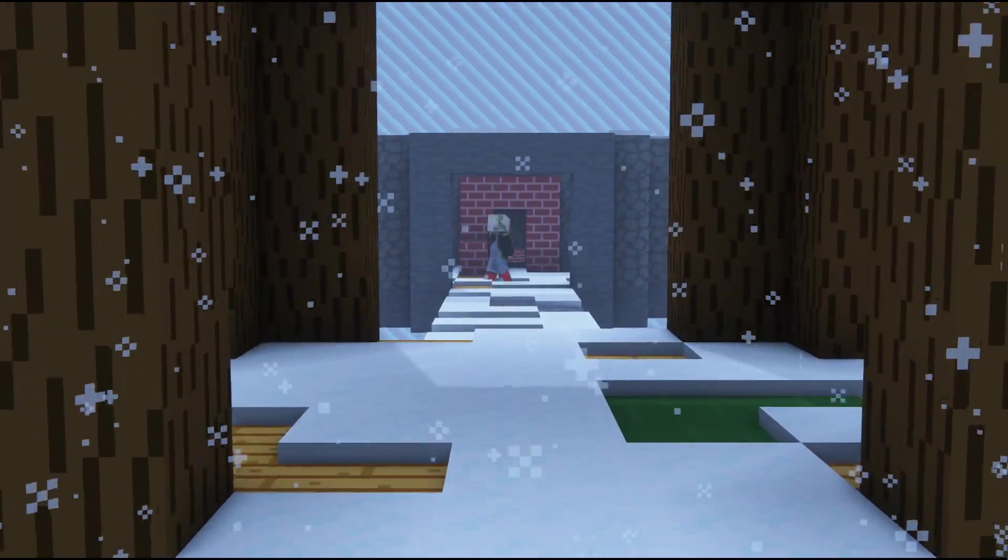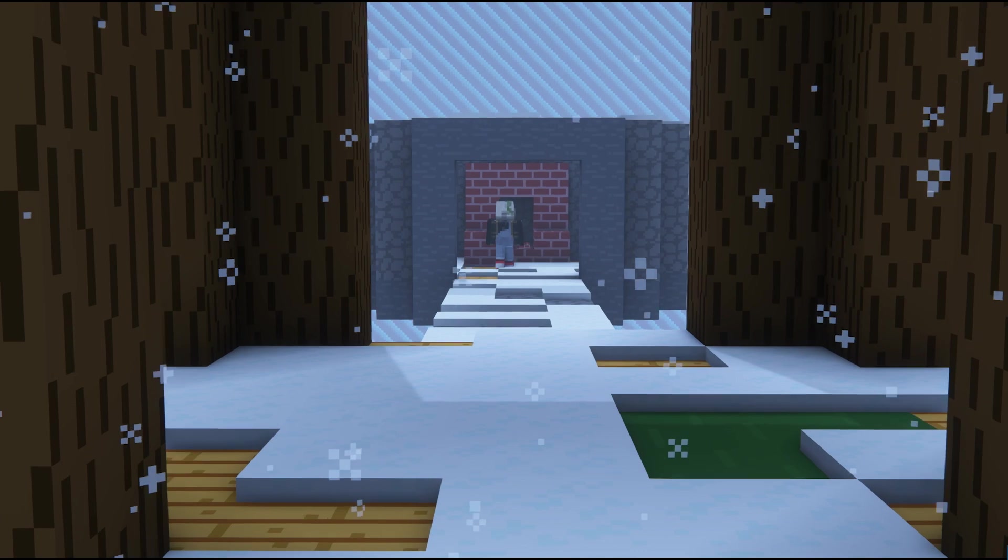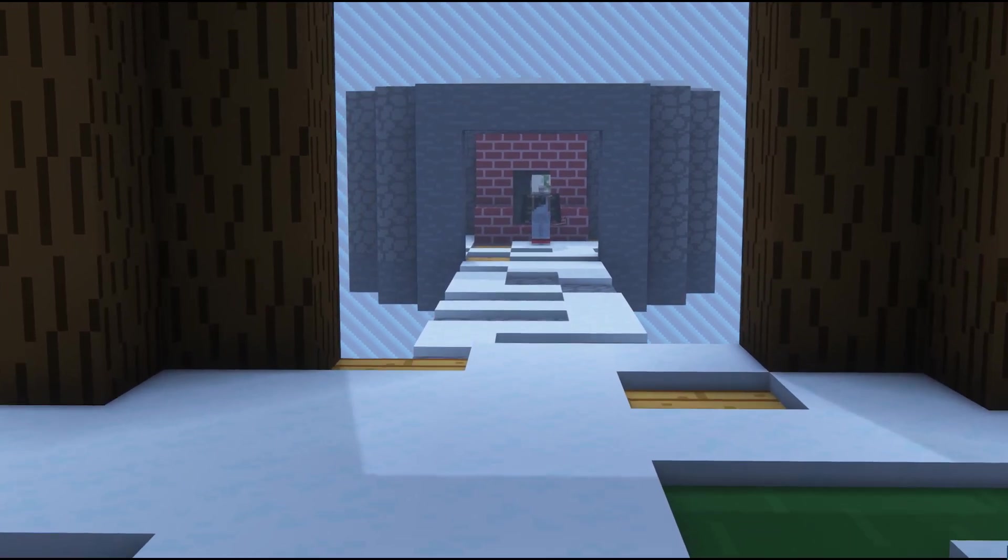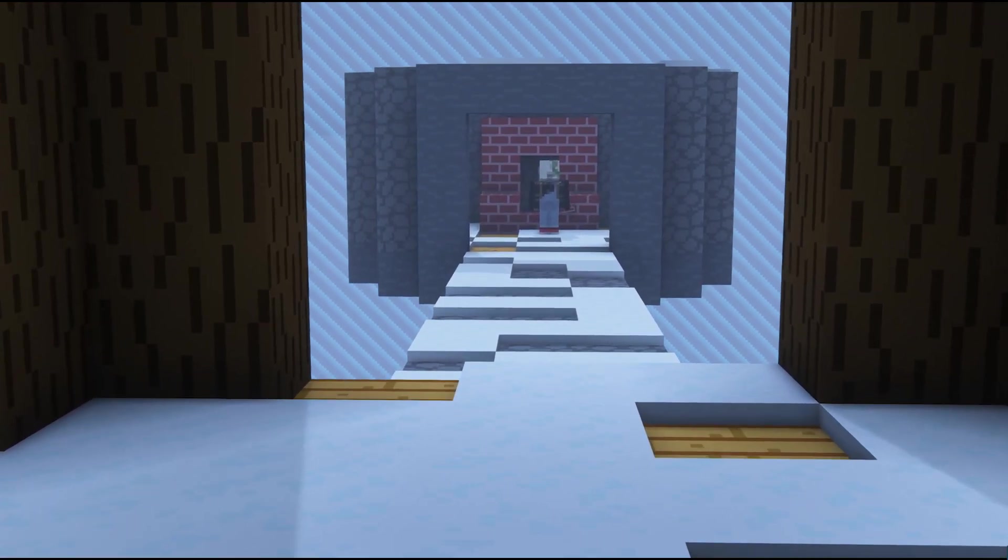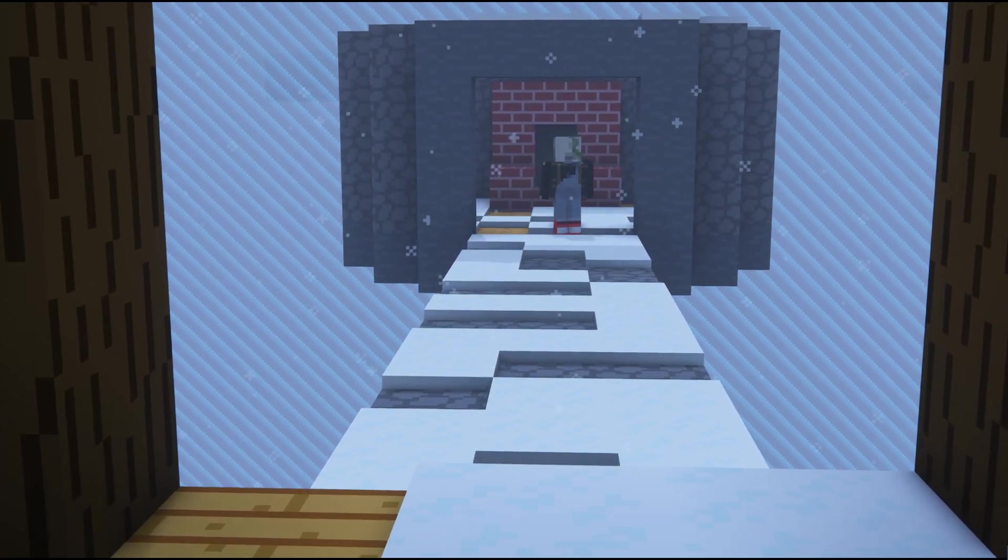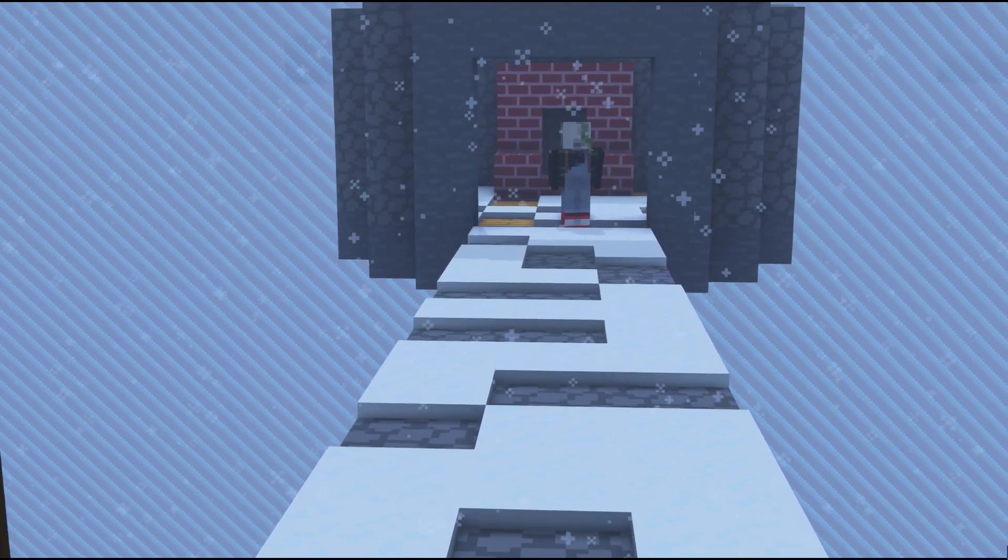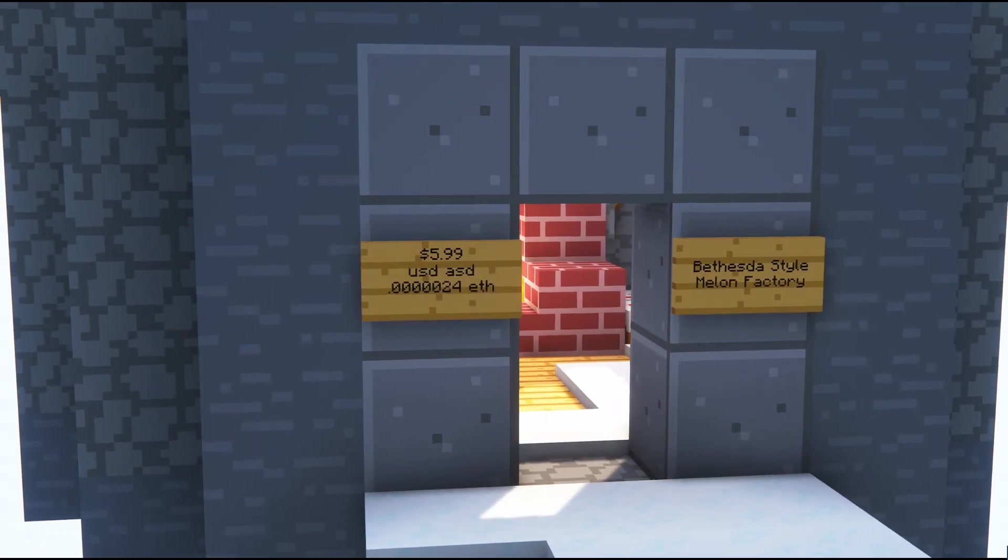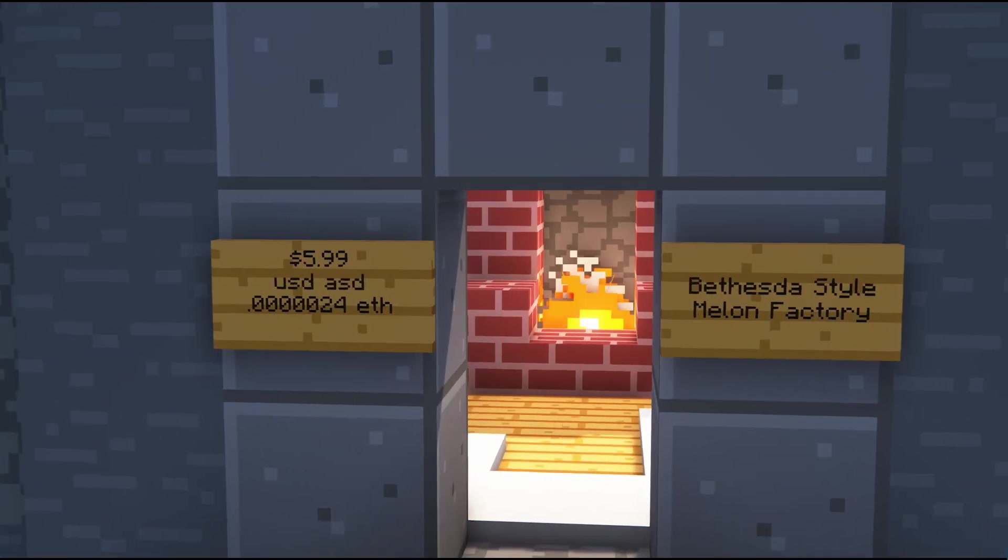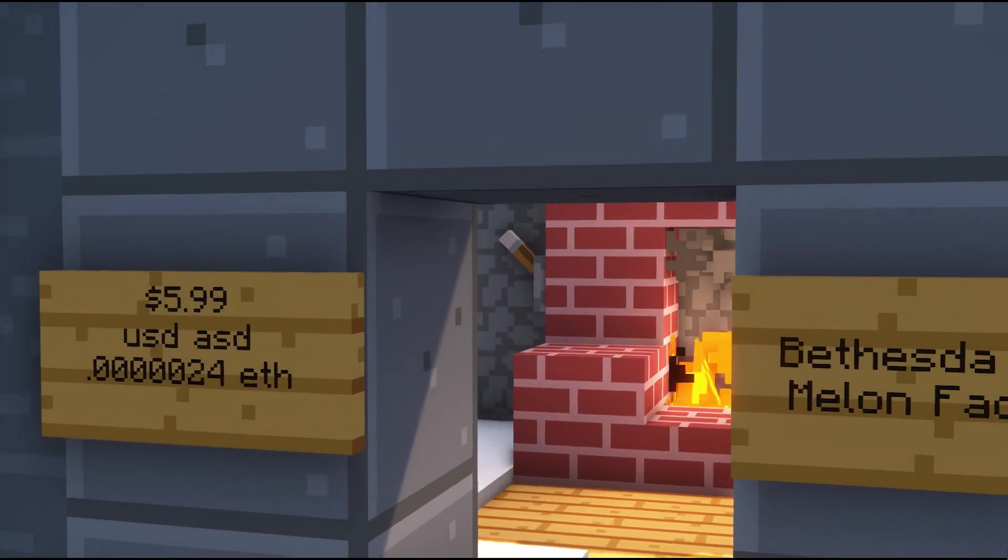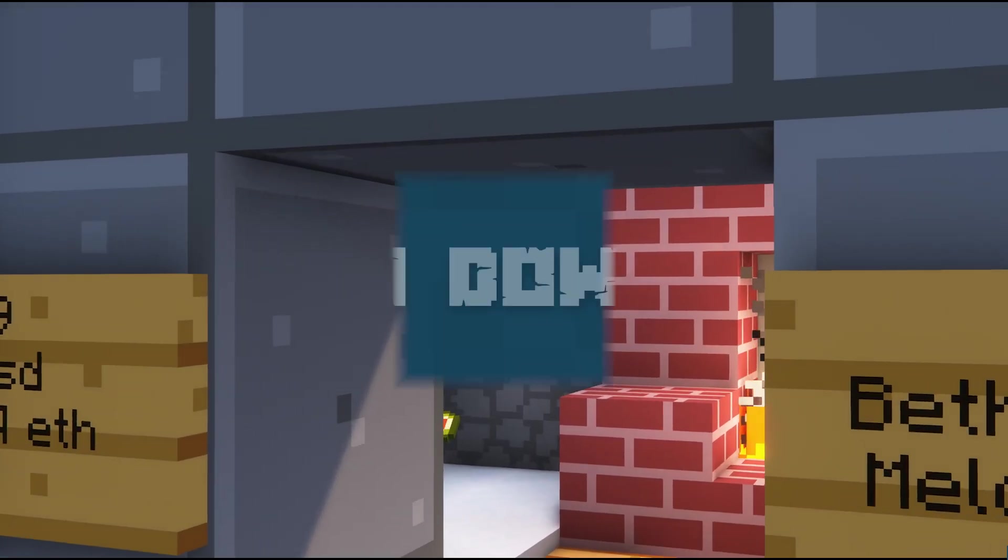But resource management is going to be completely different at One Block. There's no caves to explore or villages to plunder, so you have to rely entirely on any farms that you make and the regenerating block.